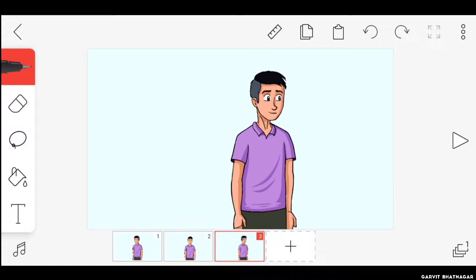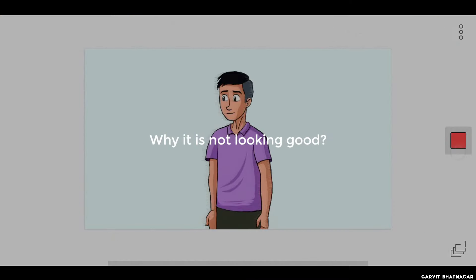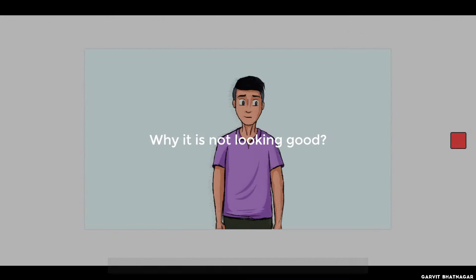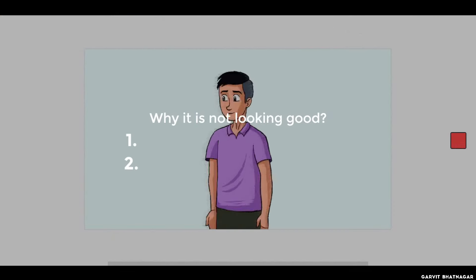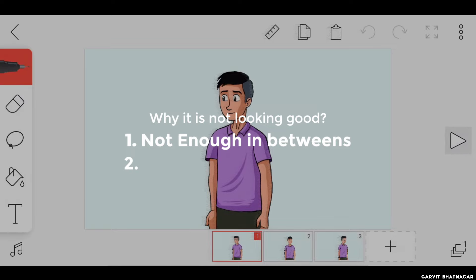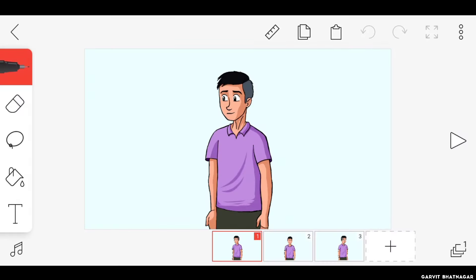First you will have to understand why it is not looking good. There are mainly two reasons for this. One, there are not enough in-betweens. In this animation there is only one in-between in two keyframes, and that's why it is not looking smooth.